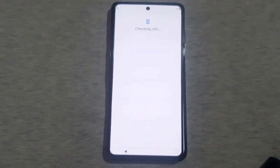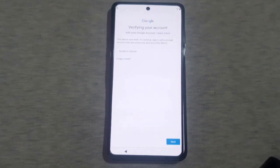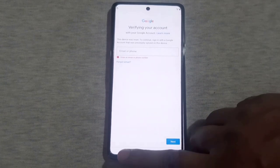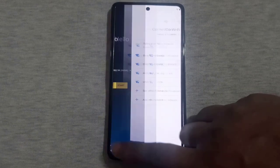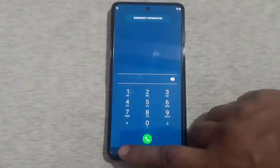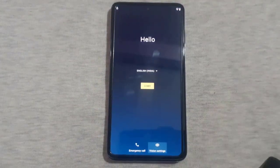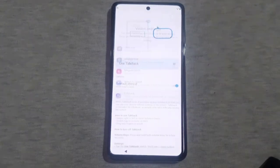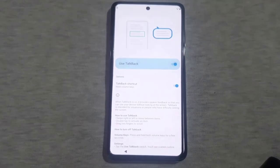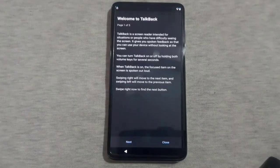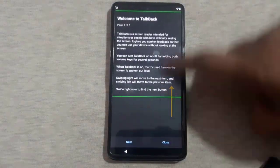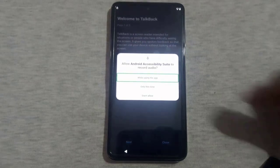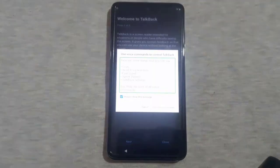Start by connecting your phone to a Wi-Fi network. Then go back to the main screen and access the vision settings. Enable the TalkBack option from there. Now swipe left to right and up to enable the Android Accessibility Suite. Double tap on the 'while using the app' option.